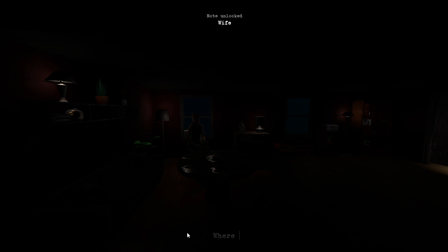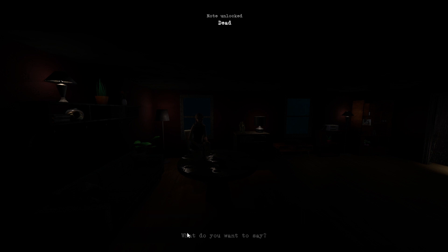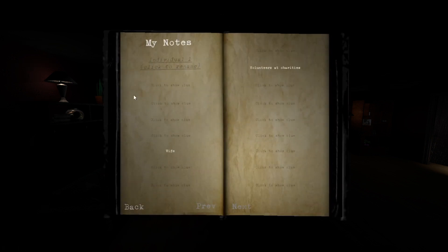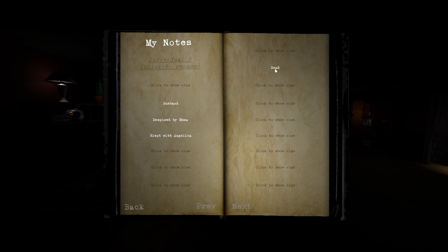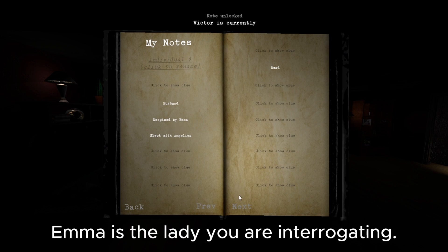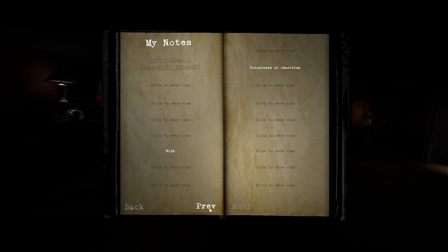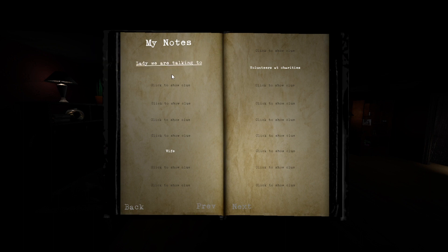Where is Victor? I have no clue. Hopefully at the city morgue. Okay, that's a lot of information. Okay, so she's a wife who volunteers at charities. Someone's husband may be dead, despised by Emma. Who's Emma? Oh. Killed by George, shot by George. Wait, are these different people? Okay, so this is an individual. This is the lady we are talking to.